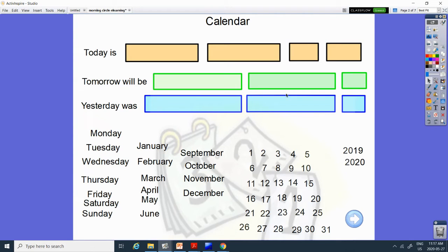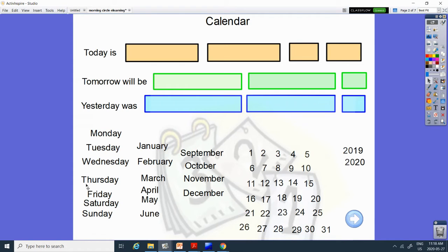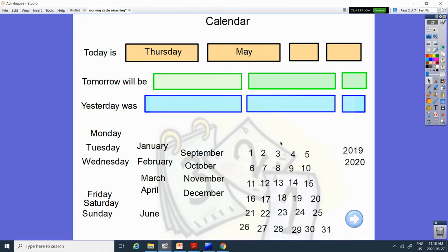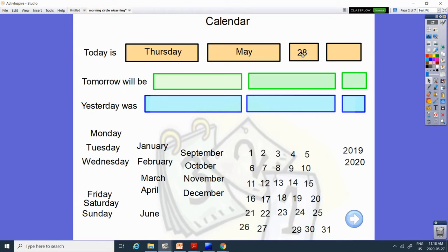Today is Thursday, which is May, and today is the 28th. Two and eight. Can you find two and eight together? There it is. And it is 2020.